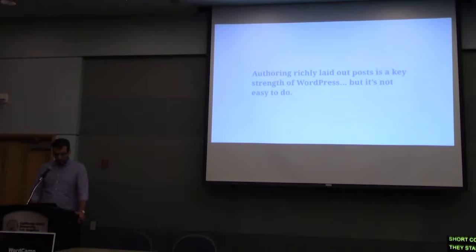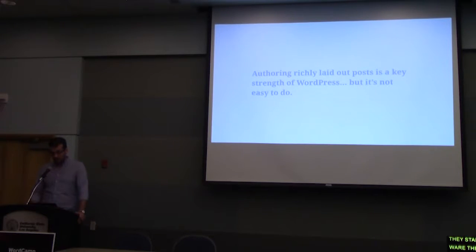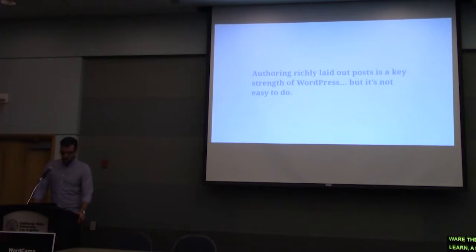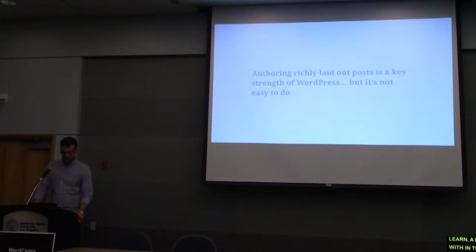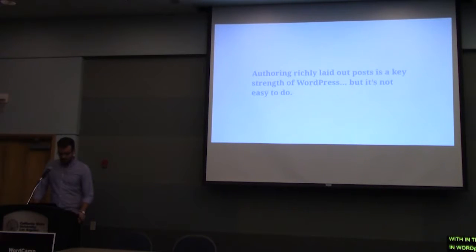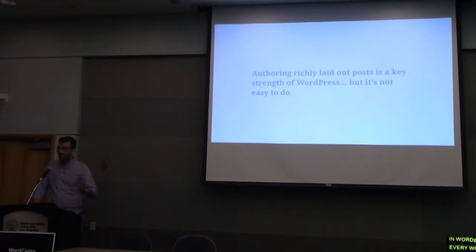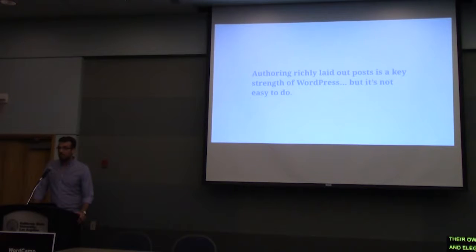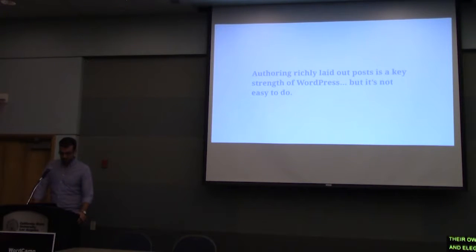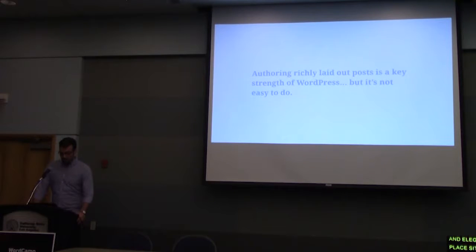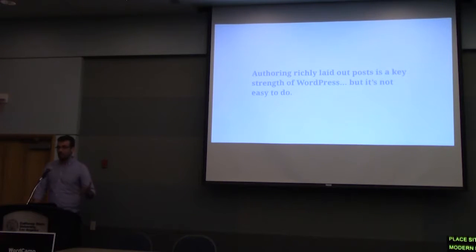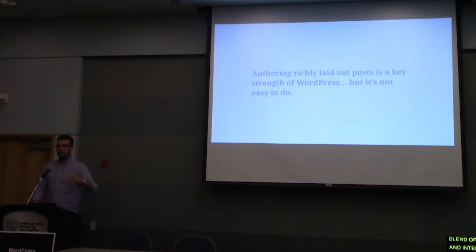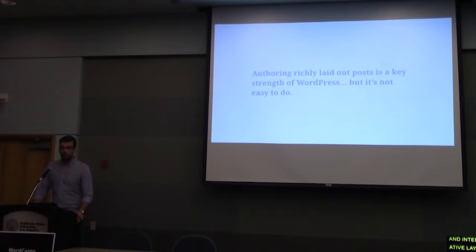Creating beautiful and elegant layouts for their WordPress sites. When you think of most modern news sites nowadays, they have a blend of full screen images, videos, interactive elements, and creative layout of content. Many of these sites have their own development teams, either internal or external, to work on making these layouts possible. And Gutenberg is trying to bring that power of page builders to the end user.